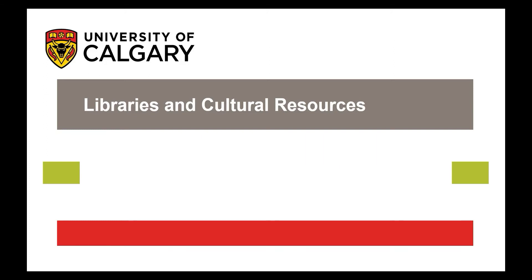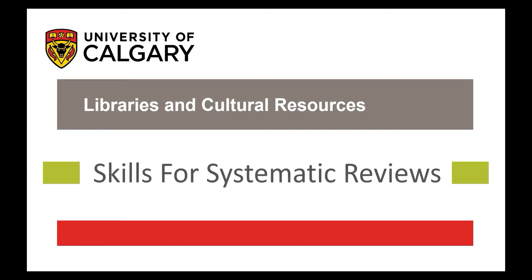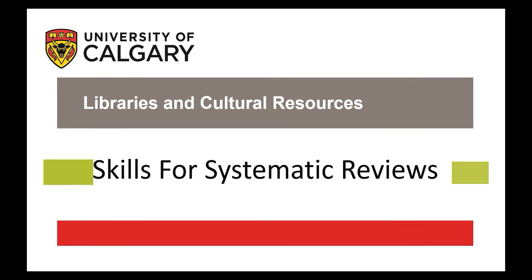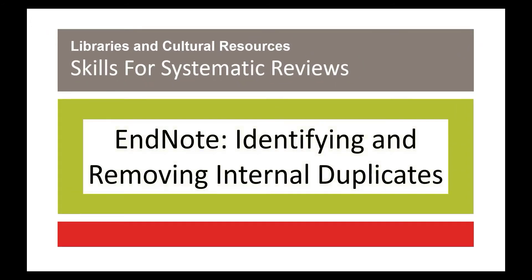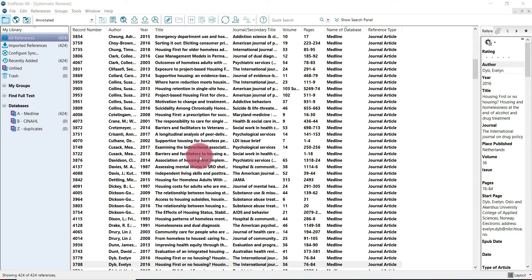The University of Calgary Libraries and Cultural Resources presents Skills for Systematic Reviews: EndNote, identifying and removing internal duplicates. This video will show you how to identify and remove internal duplicates using EndNote.